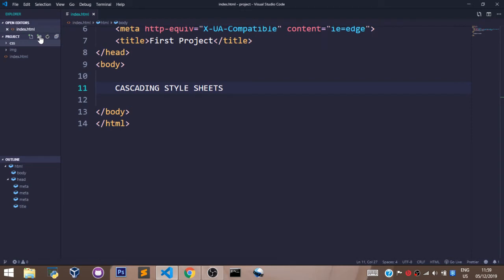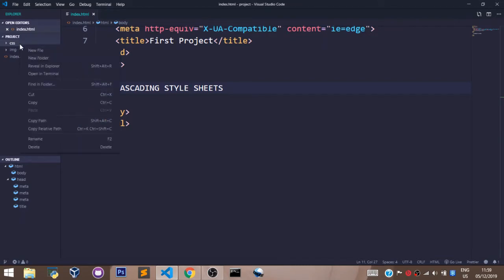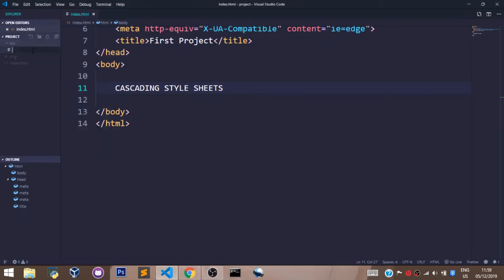We shall store all our CSS files in this folder. Now to create a CSS file with a .css extension like we did with HTML, you come over here to the folder, right click on the folder and select new file. Now, let's call our CSS file index.css.